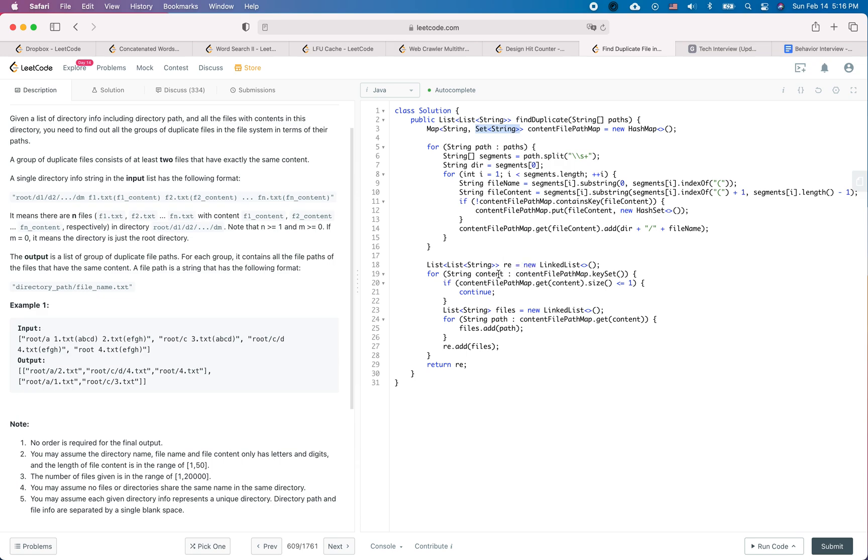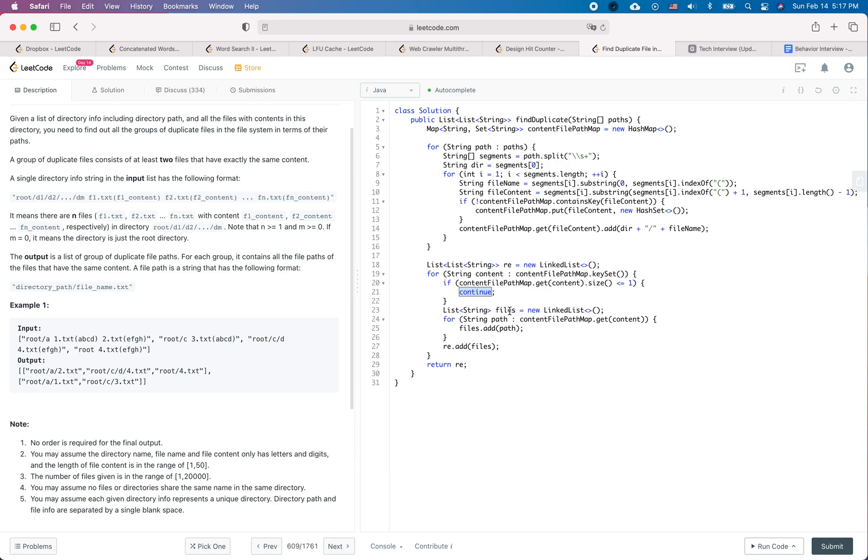If for a given key the corresponding value has a size smaller or equal to one then we are just going to continue because that is not a duplicate file. We only have one item for that. Otherwise, when there are multiple files containing the same file content, then we are going to add it into a list. Then we finally add the list into the result and we return the result.